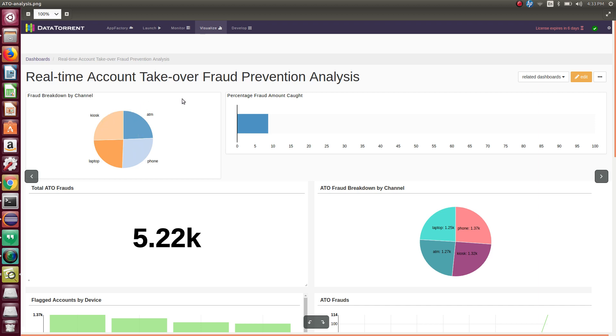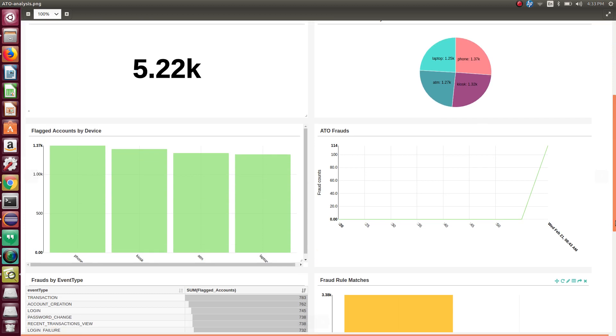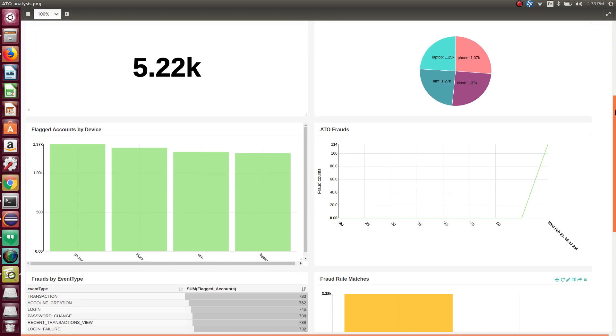Percentage of frauds caught so far. Total ATO frauds which happened in the last minute. It also shows frauds occurred by event type. Such information helps you analyze which type of user activities are largely participating in frauds.